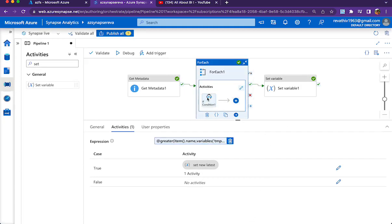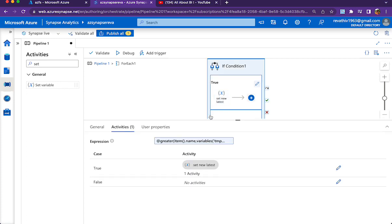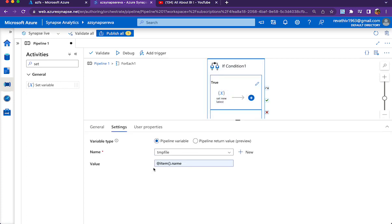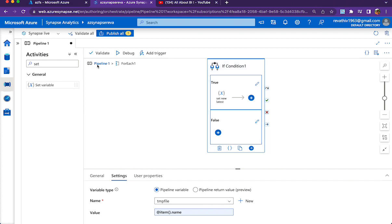Inside the if condition we just have the true part here. If the first value is greater than the second value, then we are changing the temp file value with the current file name, otherwise we do not do anything in the else part. Just a set variable activity which is setting the temp file after comparison. After comparison, whichever is the greater one goes to the temp file. In the false part we do not have anything.